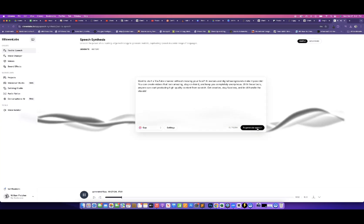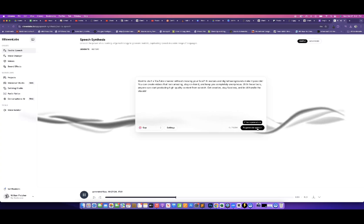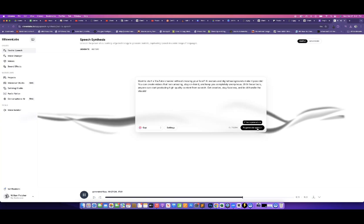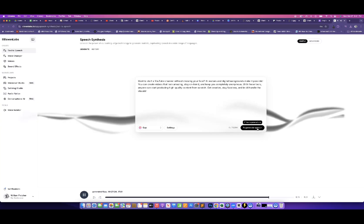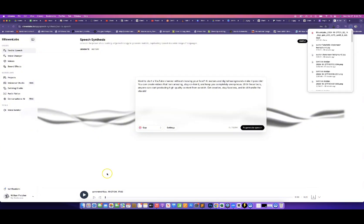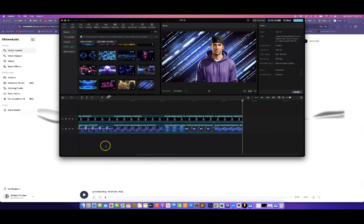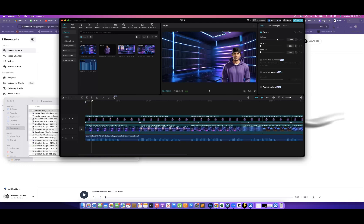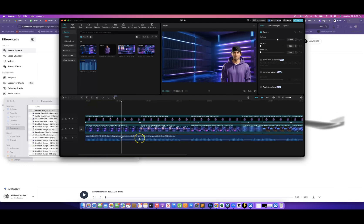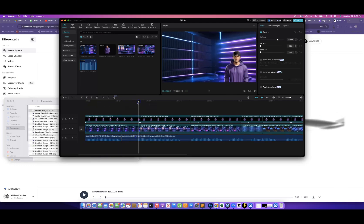The generated voiceover plays: 'Want to start a YouTube channel without showing your face? AI avatars and digital backgrounds make it possible. You can create videos that look amazing, stay on trend, and keep you completely anonymous. With these tools, anyone can start producing high-quality content from scratch. Get creative, stay faceless, and let AI handle the visuals.' All right, let's download this and go back into our CapCut project to bring in our audio.